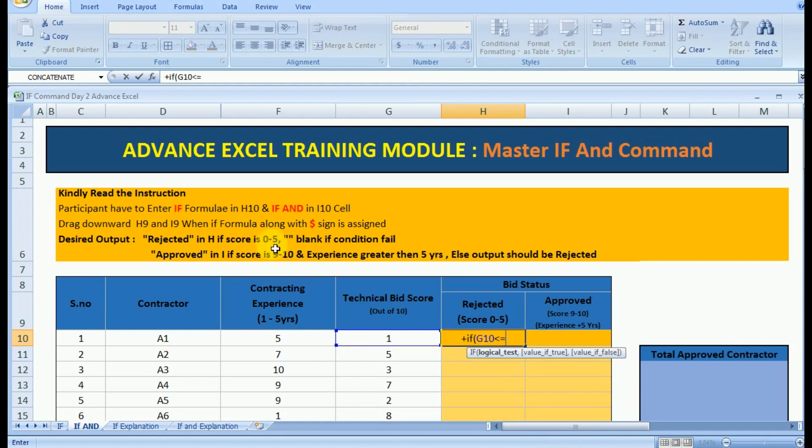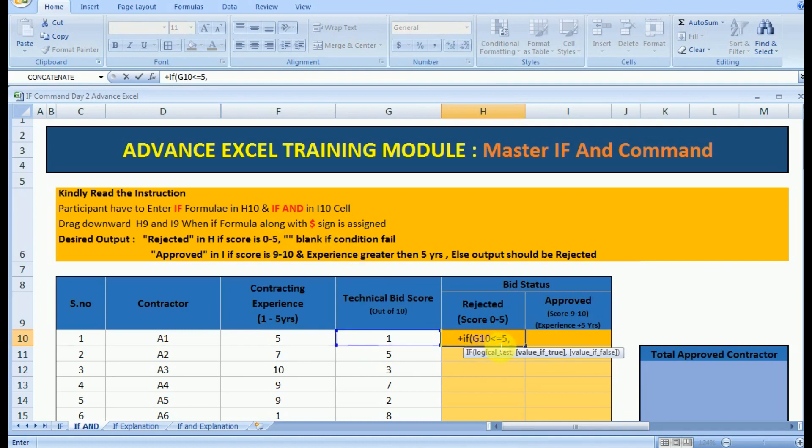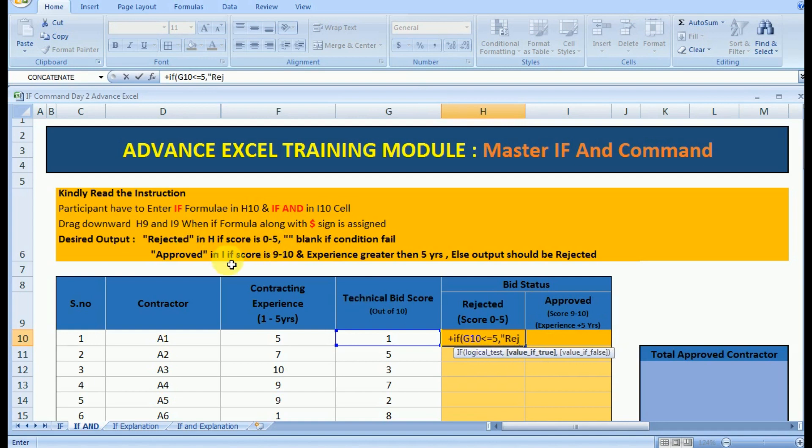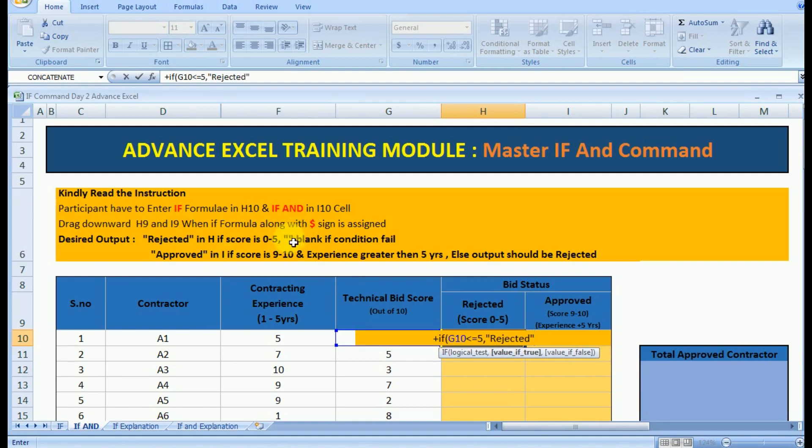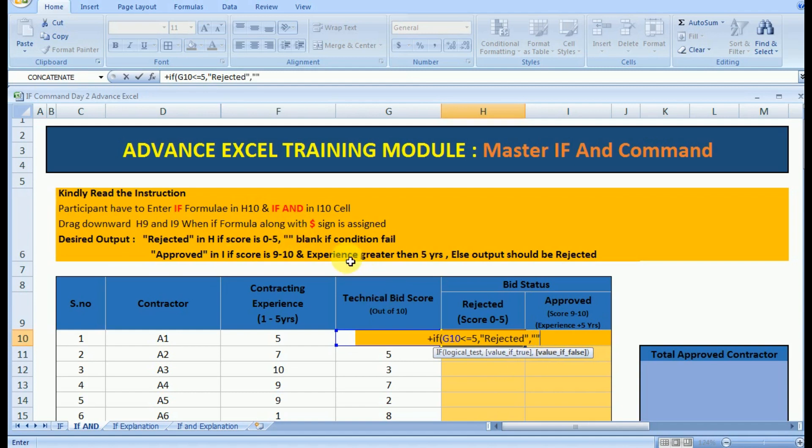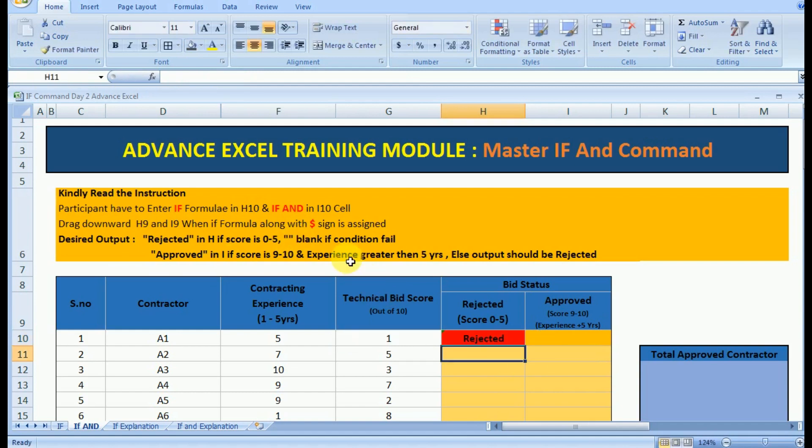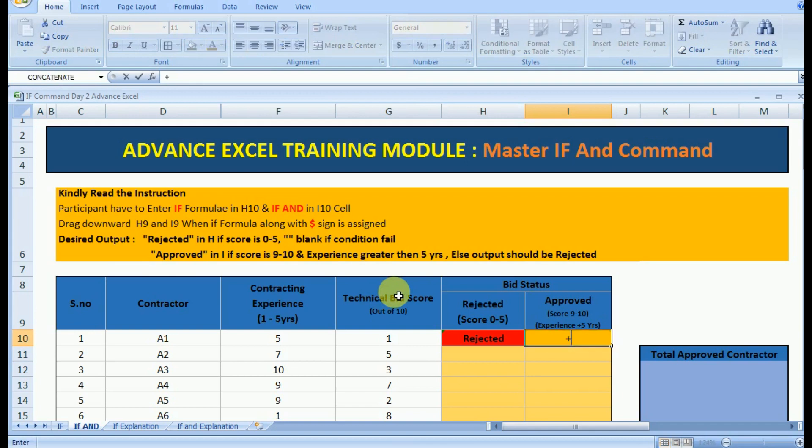In cell H10 we have to use the IF AND formula. Since there is only single condition we will use the IF formula. The logical test is that the score should be less than or equal to 5, and if the condition is true then the contractor will be rejected. So if score is less than 5 the contractor will be rejected, otherwise leave it blank. Since score is less than 5 we are getting output is rejected.